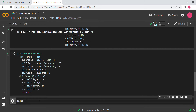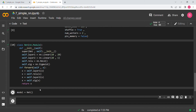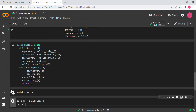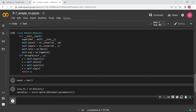We instantiate the class: model = Net(). Now we define the loss function and optimizer. Since this is binary classification we use nn.BCELoss(). The optimizer is torch.optim.SGD with model.parameters().